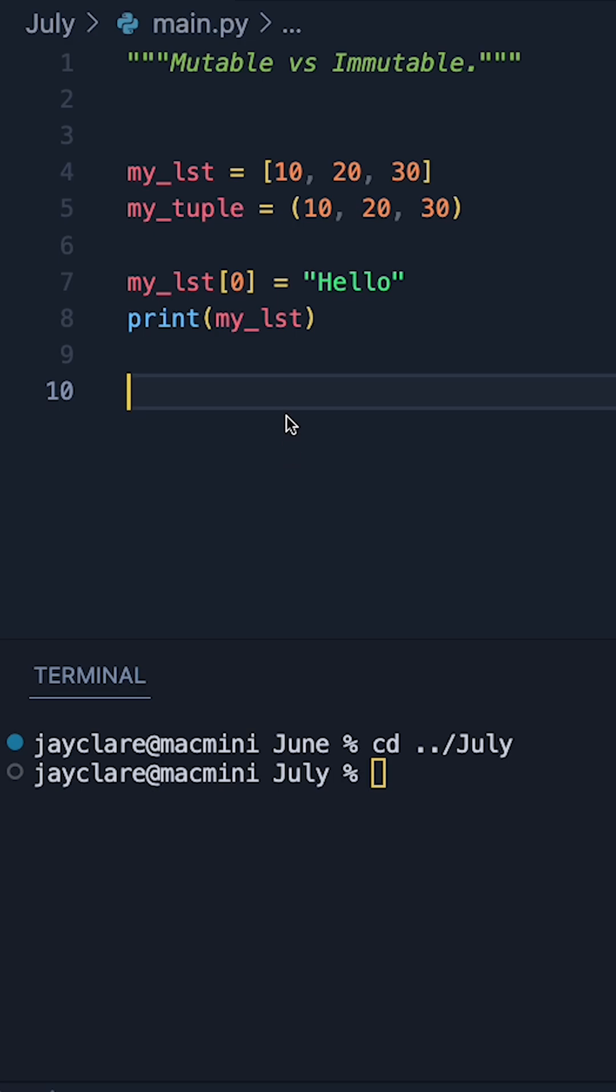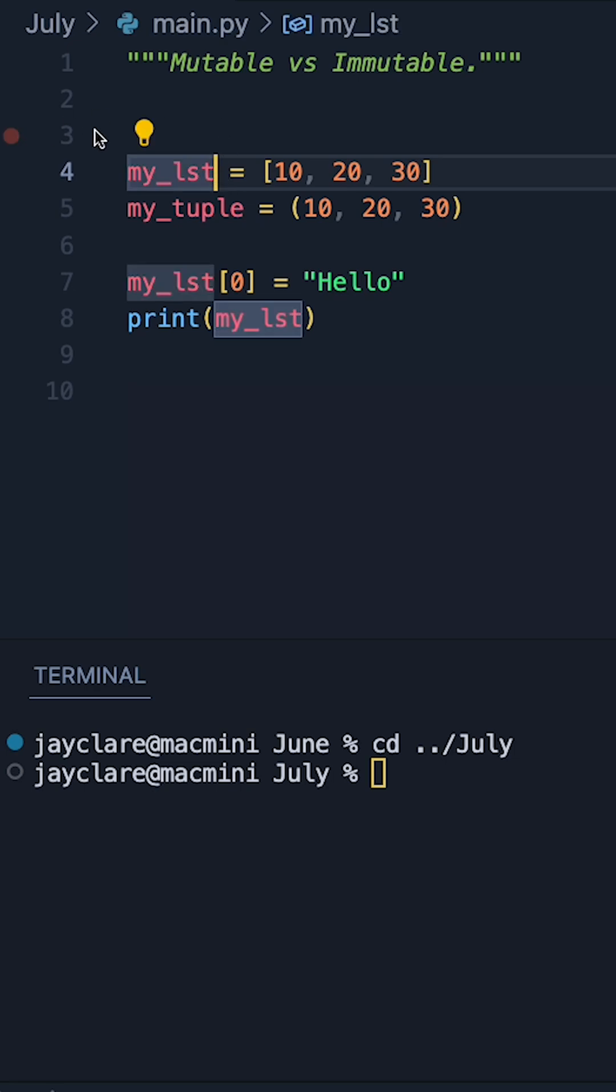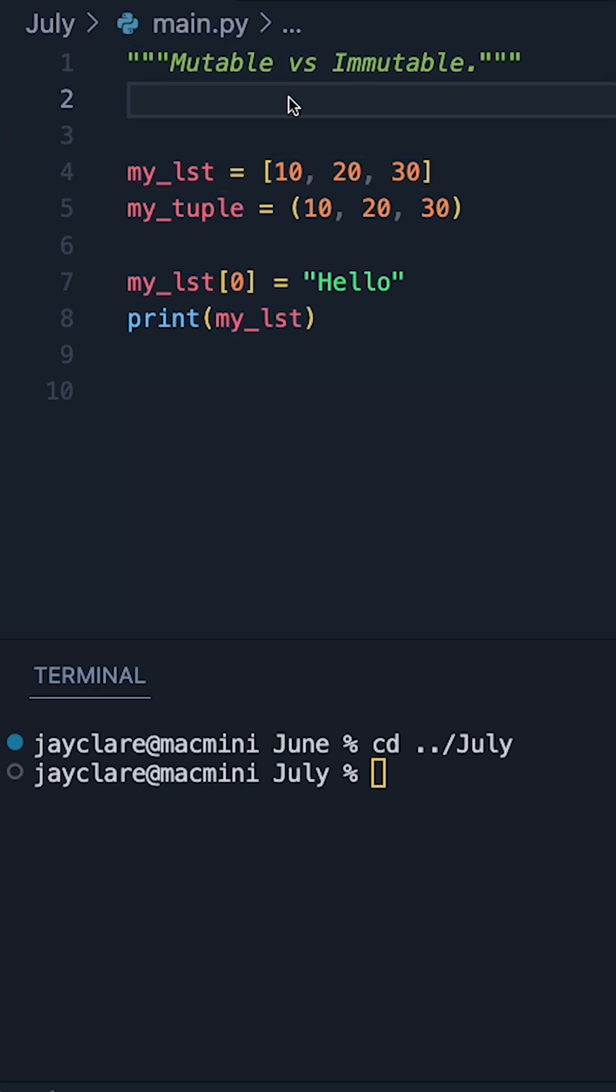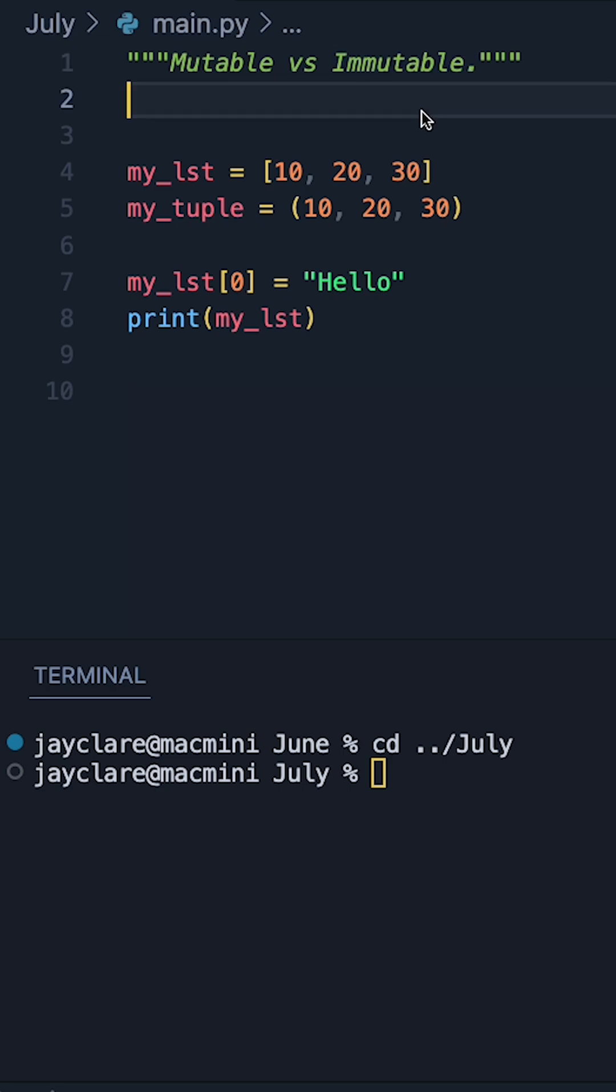One of the first topics you'll cover in Python is the difference between a mutable and an immutable object. In short, it just means that mutable objects can be changed after they're created, whereas immutable objects can't.